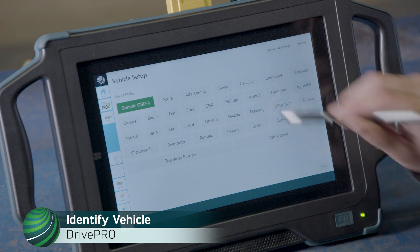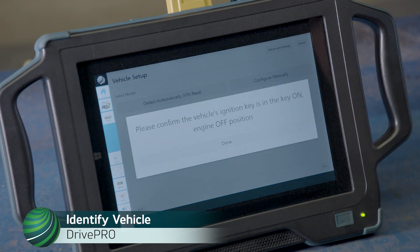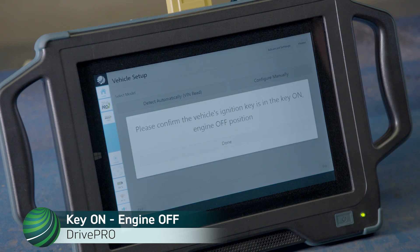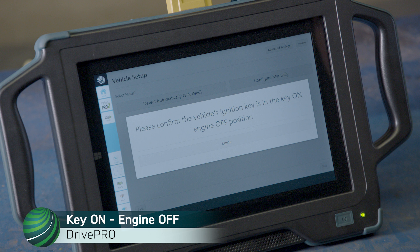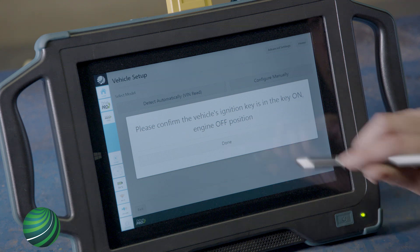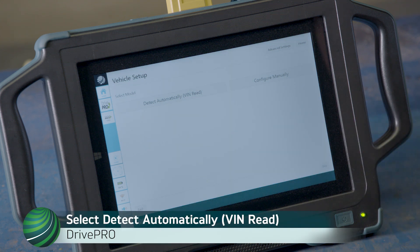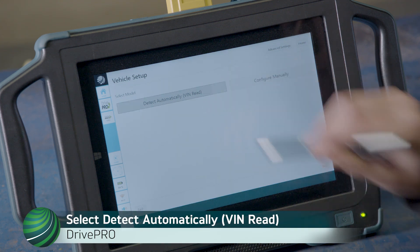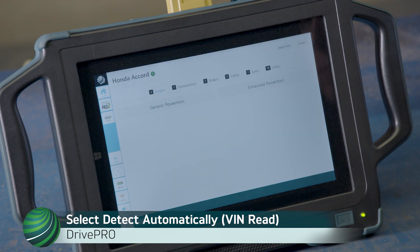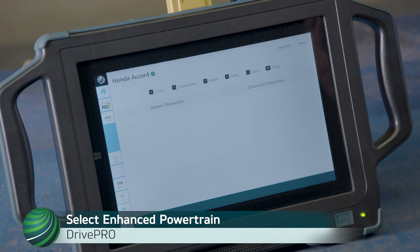Begin by identifying the vehicle you're working on. Turn the key on with the engine off. Select DONE. Select DETECT AUTOMATICALLY VIN READ. Select ENHANCED POWER TRAIN.